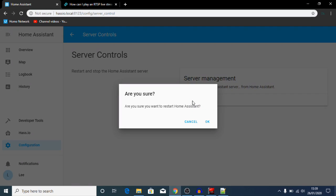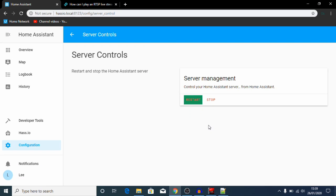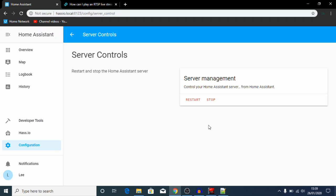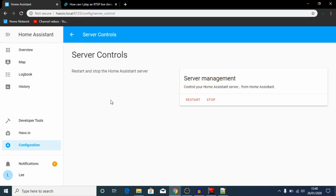Jump back over to Home Assistant, configuration, and scroll down to server controls. We're just going to restart our server here. That will just take a minute to restart, so let's cut the video here and we'll come back once it's restarted. Okay, so this has now restarted.